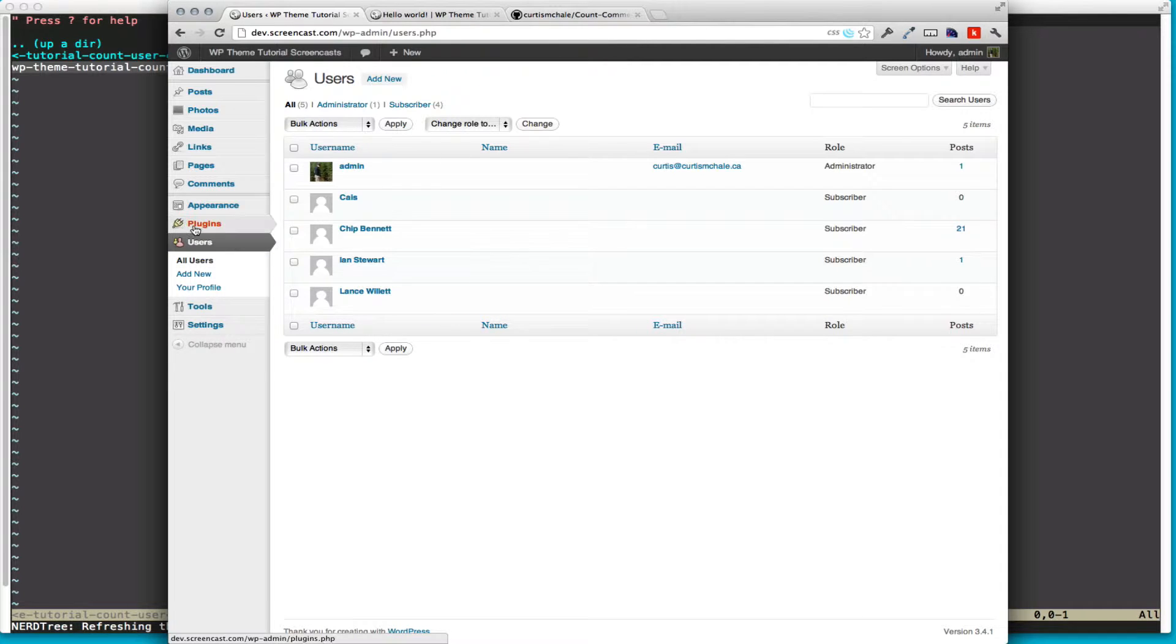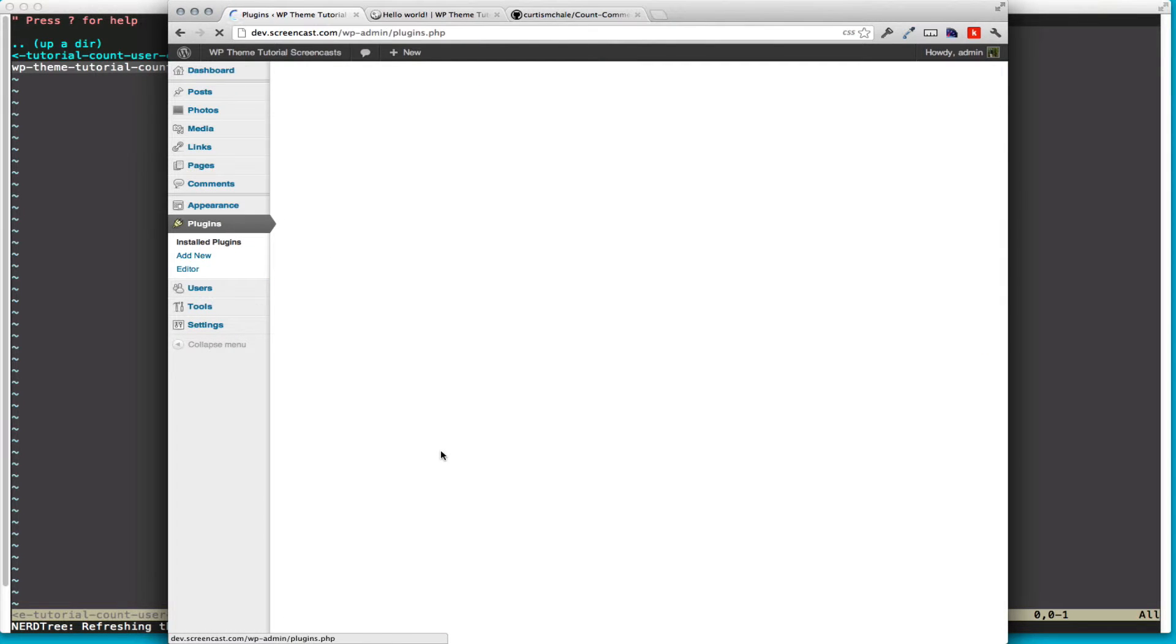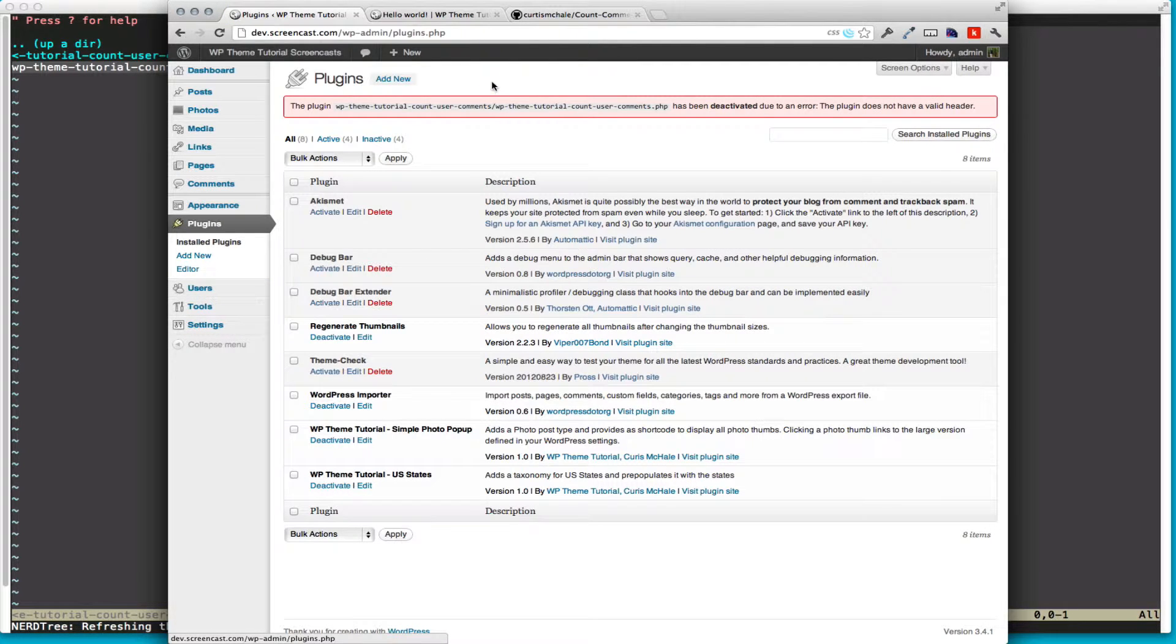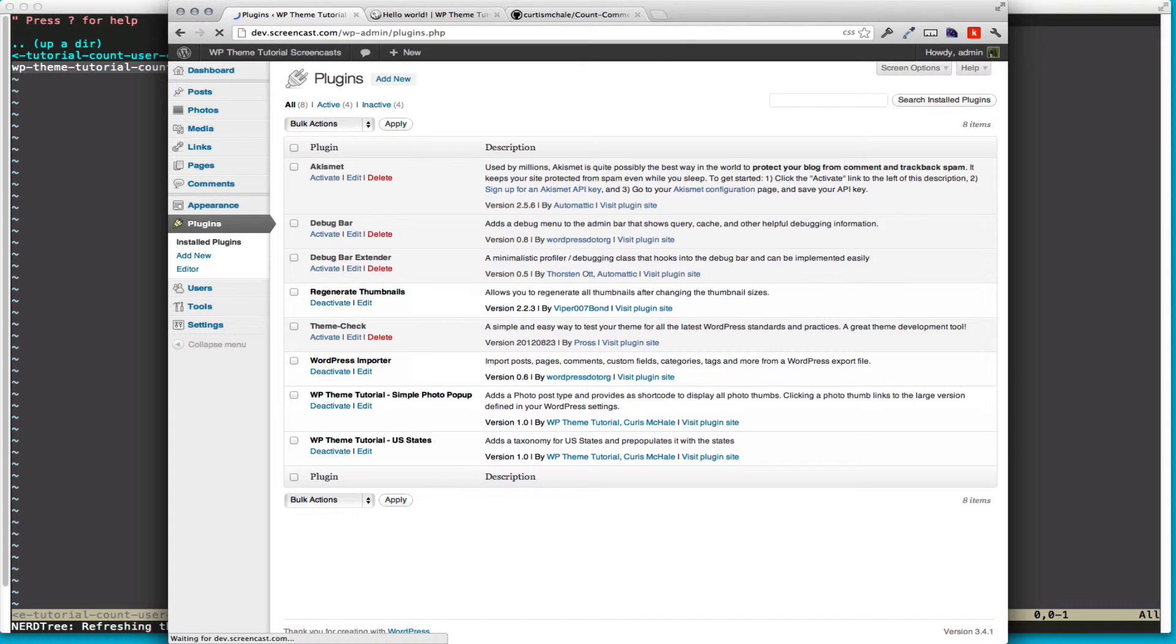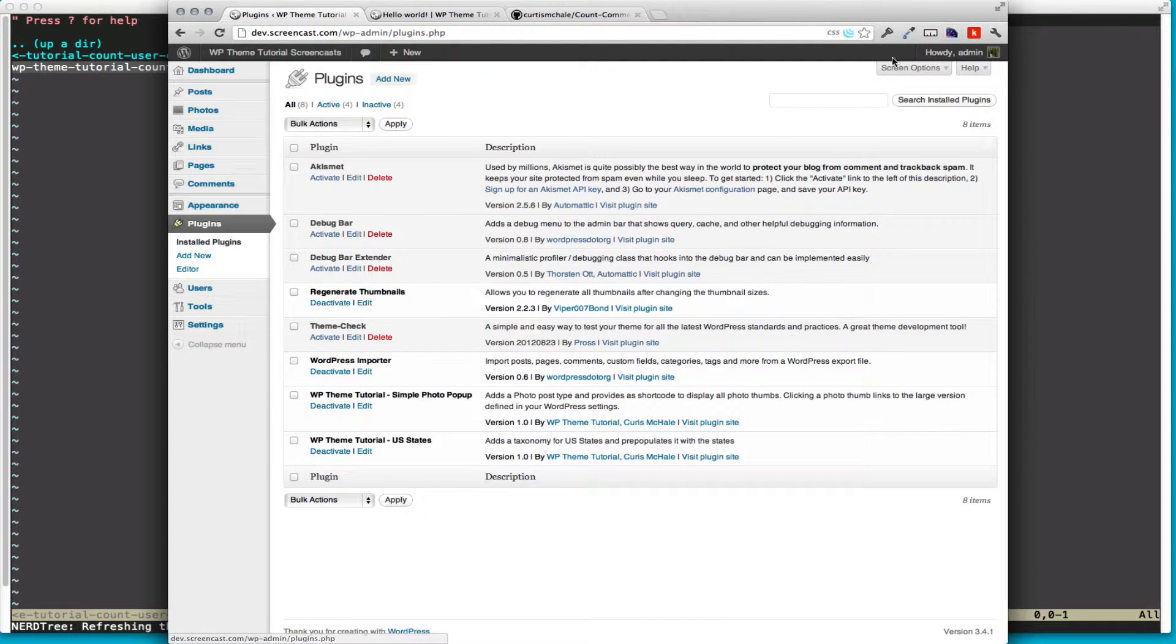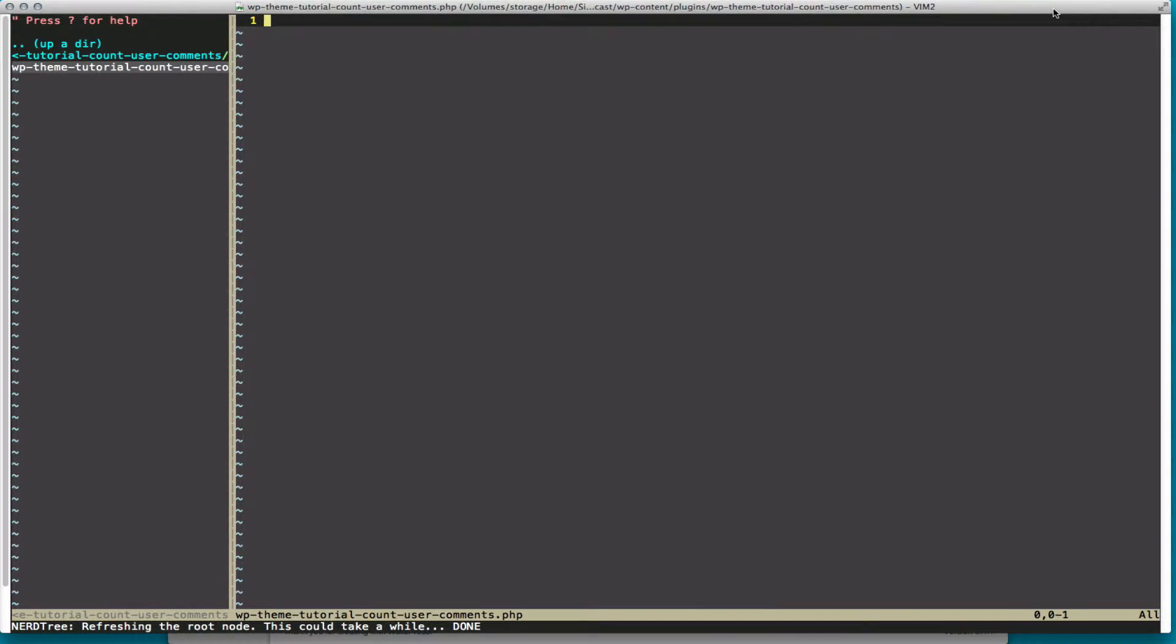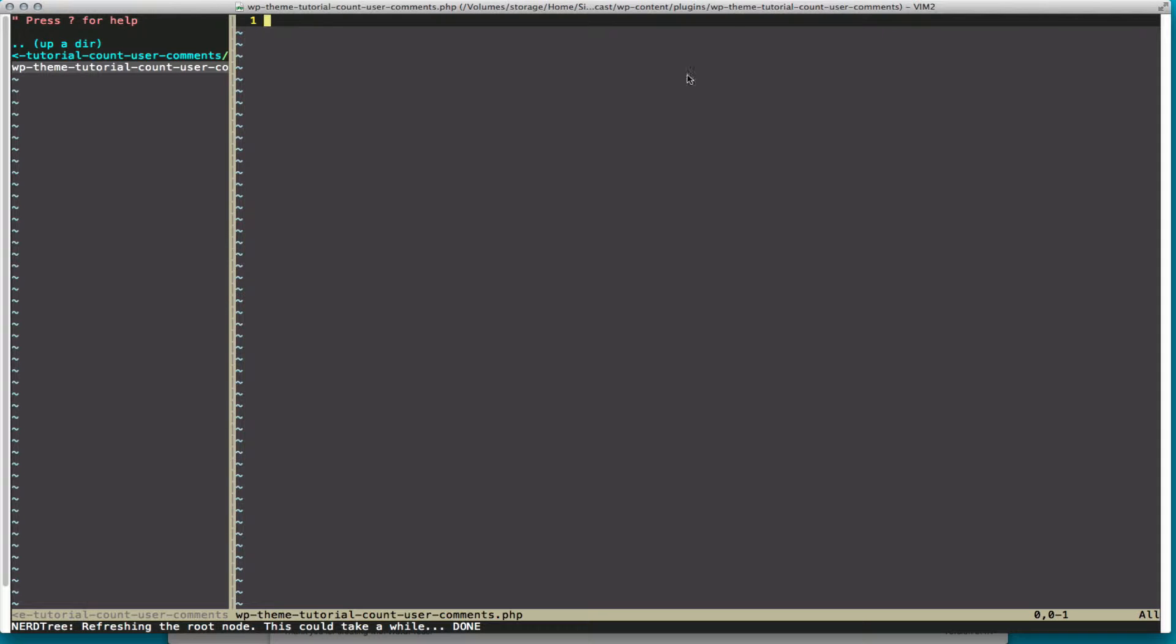So what we want to do, and what I've done already - you can see we're getting a warning there because this is the second time I've gone through this - is I've created a folder in wp-content/plugins called WPThemesTutorialCountUserComments, and then inside that folder I've created a file called WPThemesTutorialCountUserComments.php.